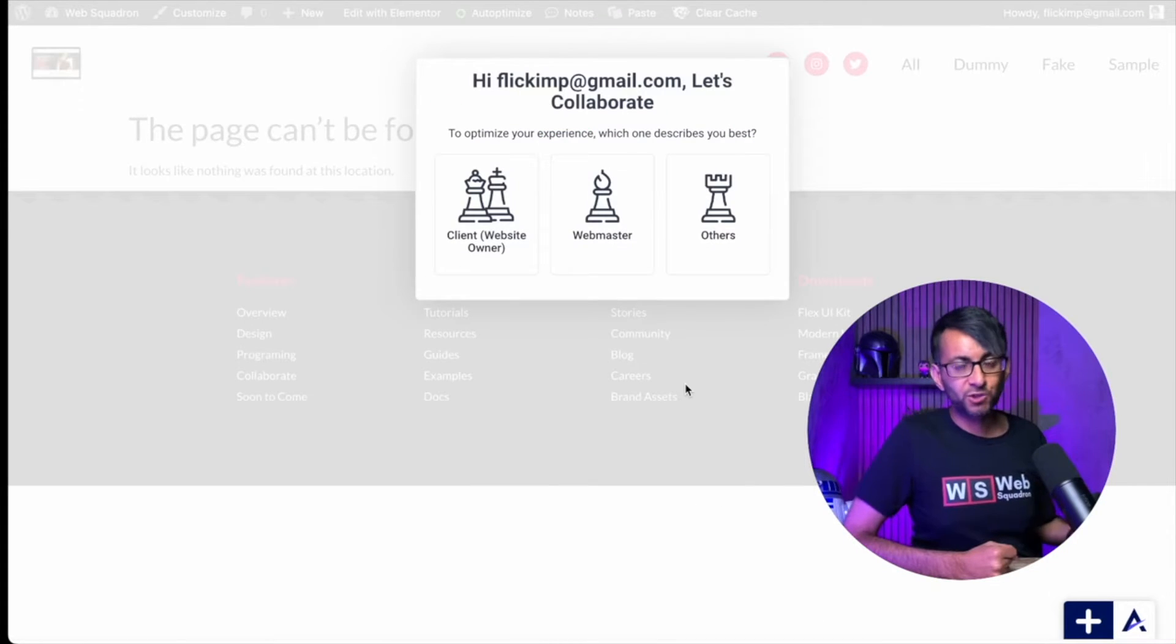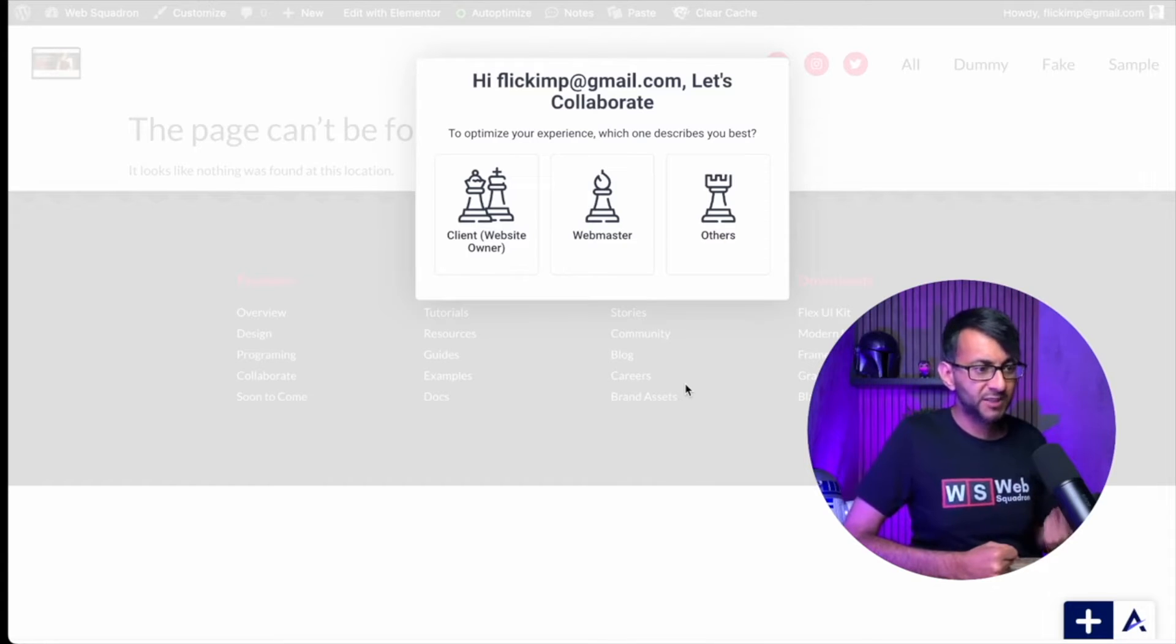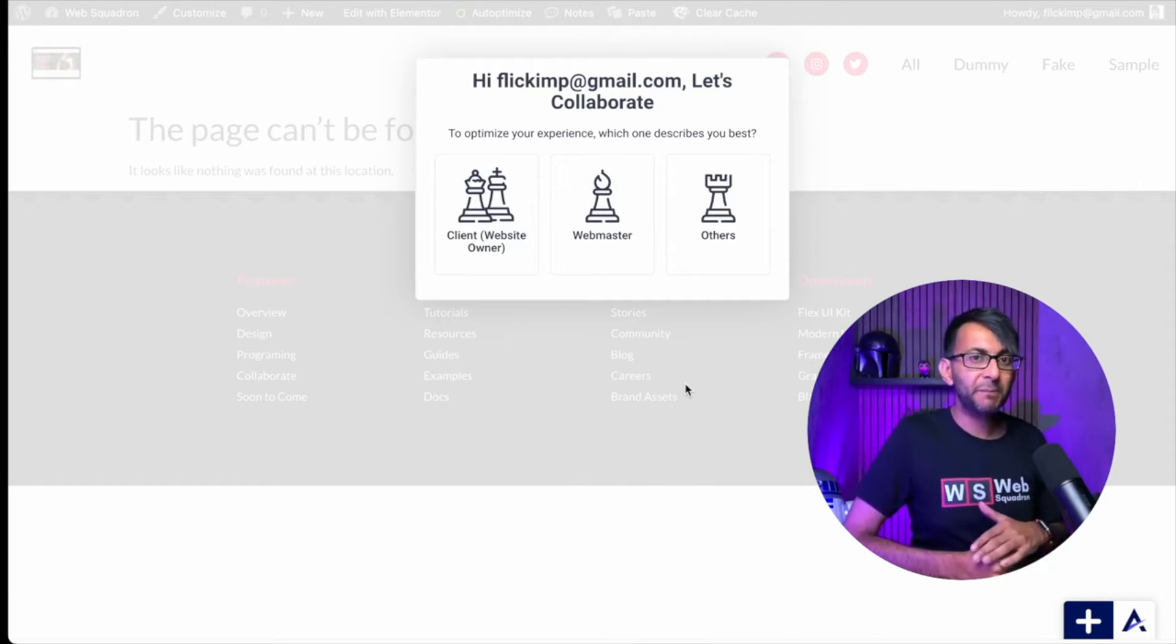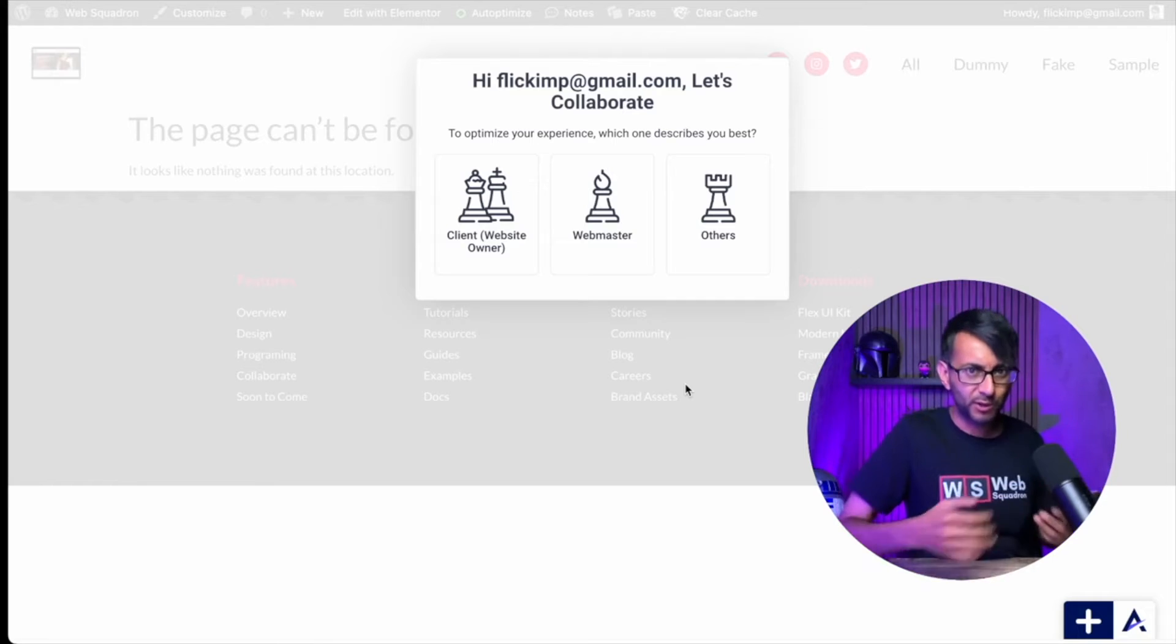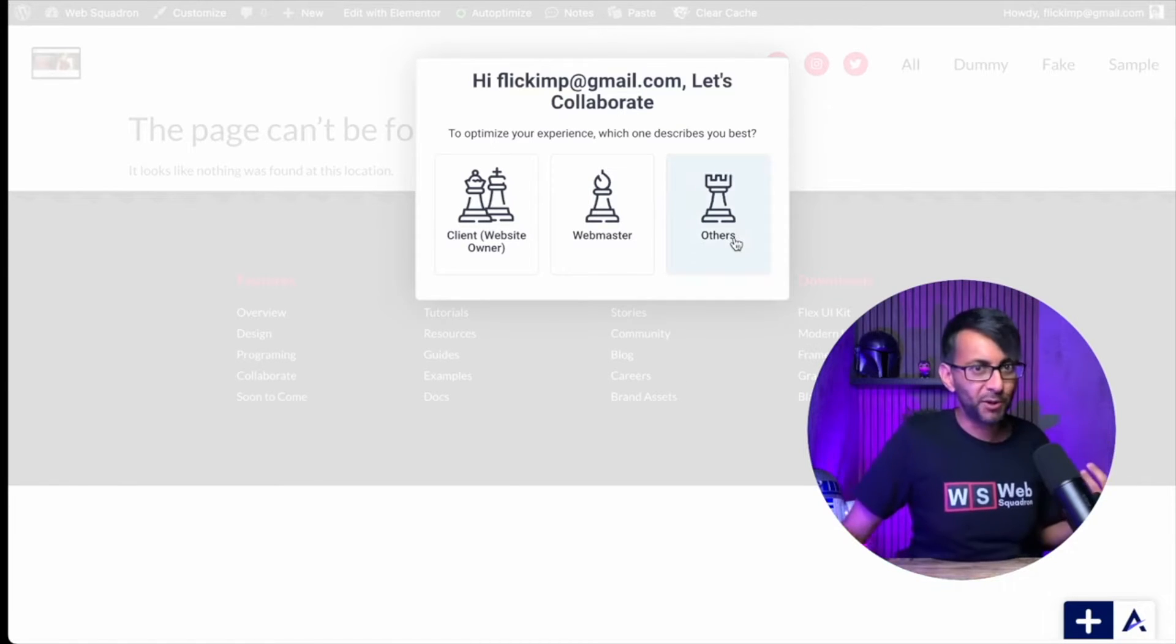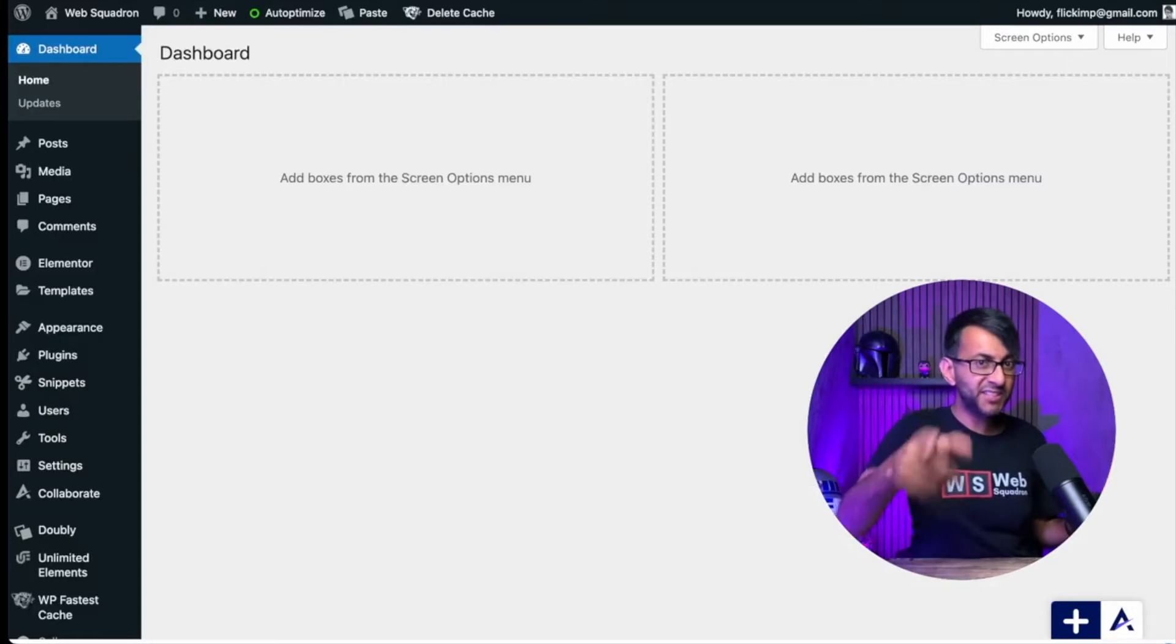Now you get to decide what is your role. Are you the website owner? So go and pick that. Or are you the webmaster? See, the client is the owner, but you're the one looking after the website. Or are you just somebody else? Now we can get started.